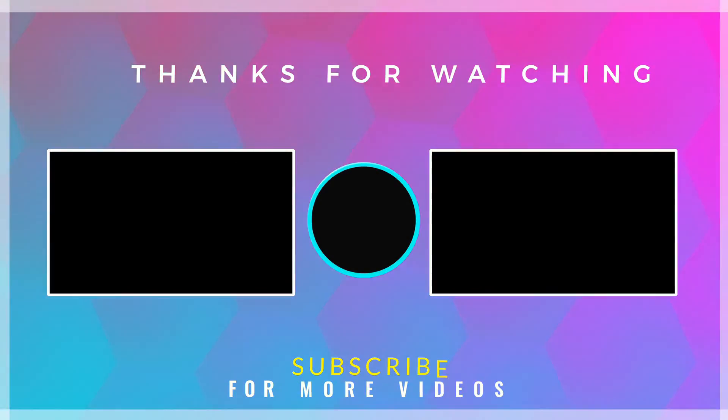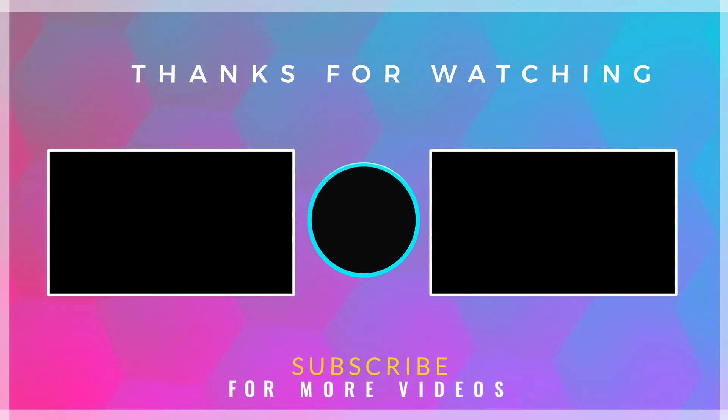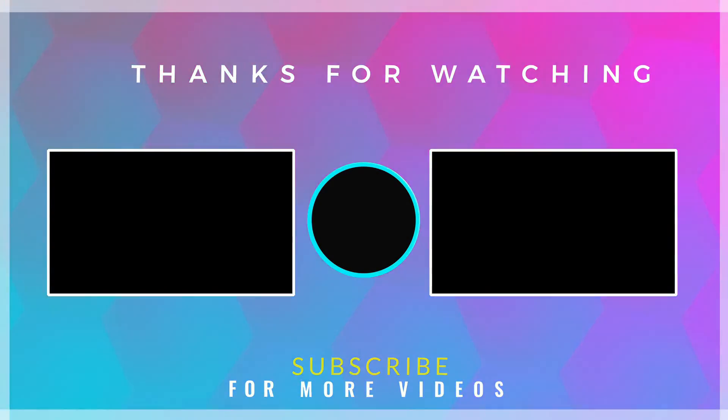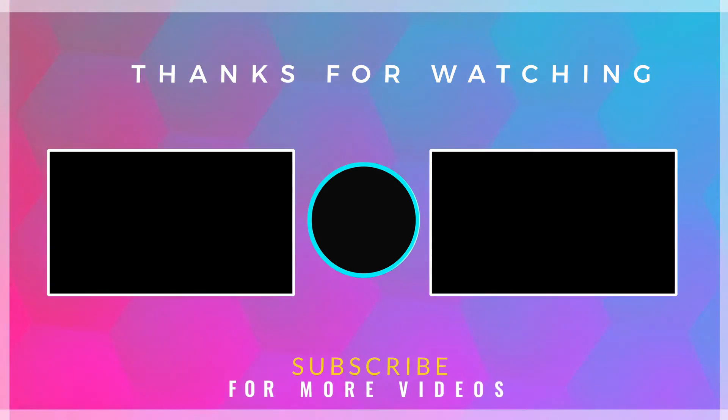If you found this video helpful, then check out more tech tutorials on our channel. Thanks for watching.